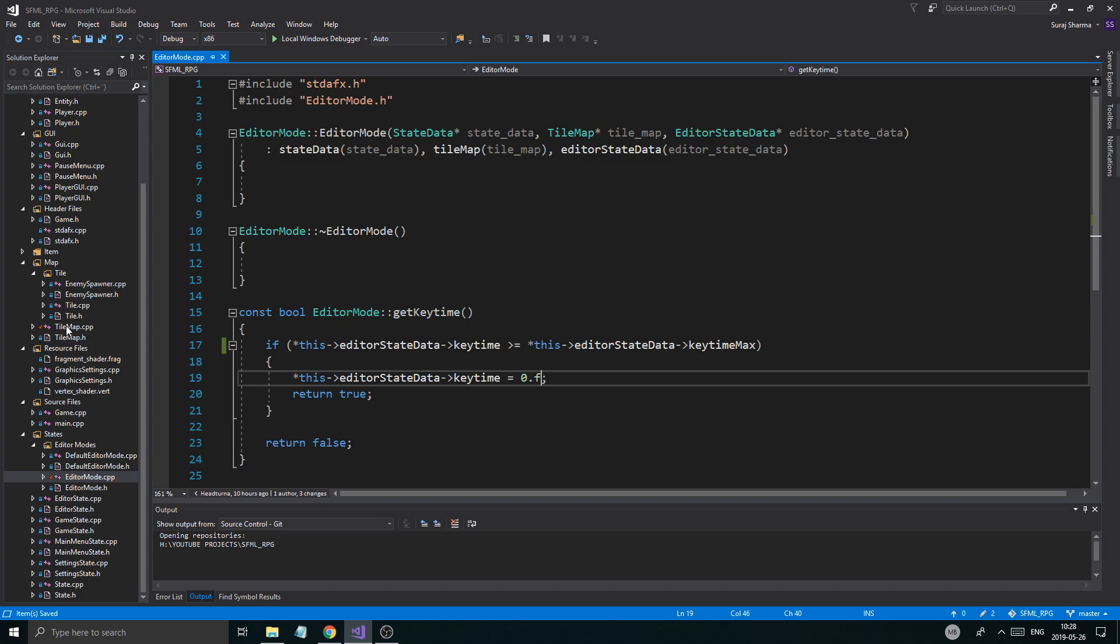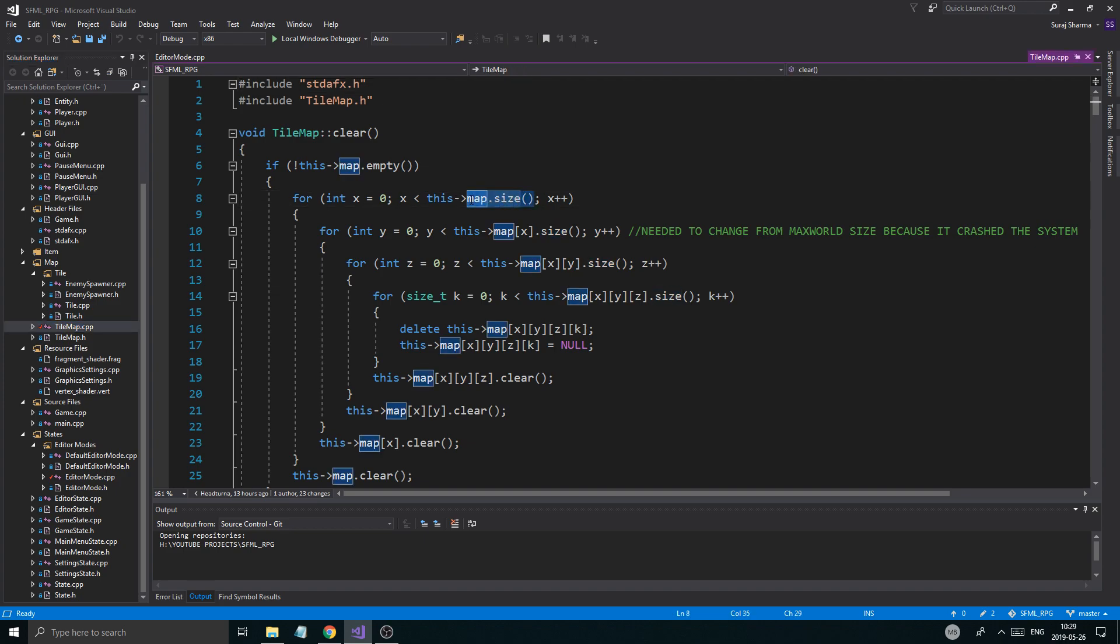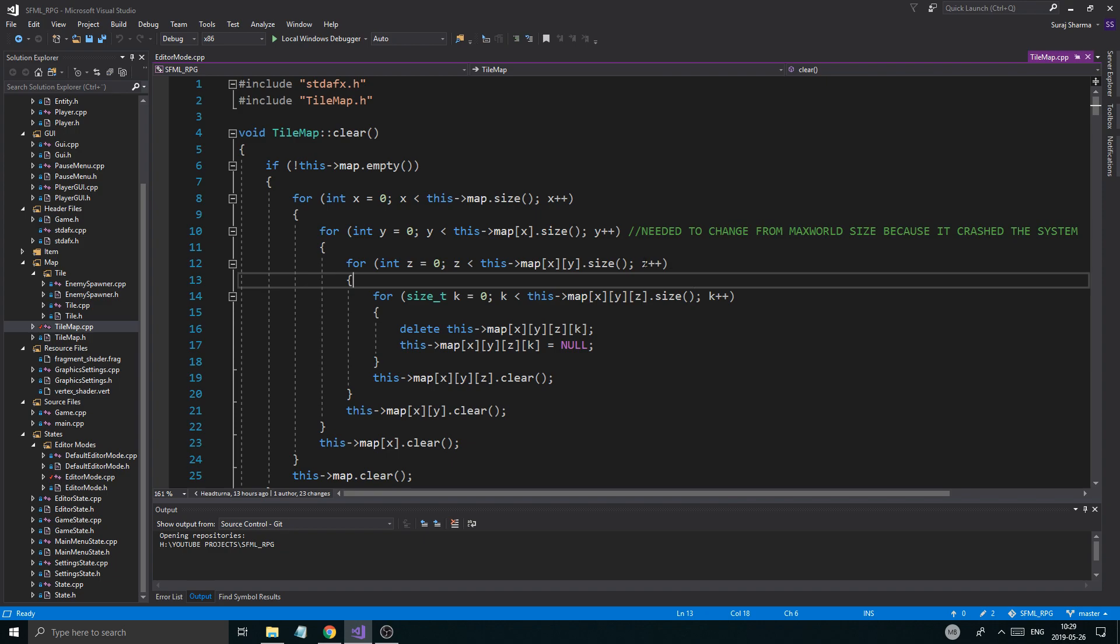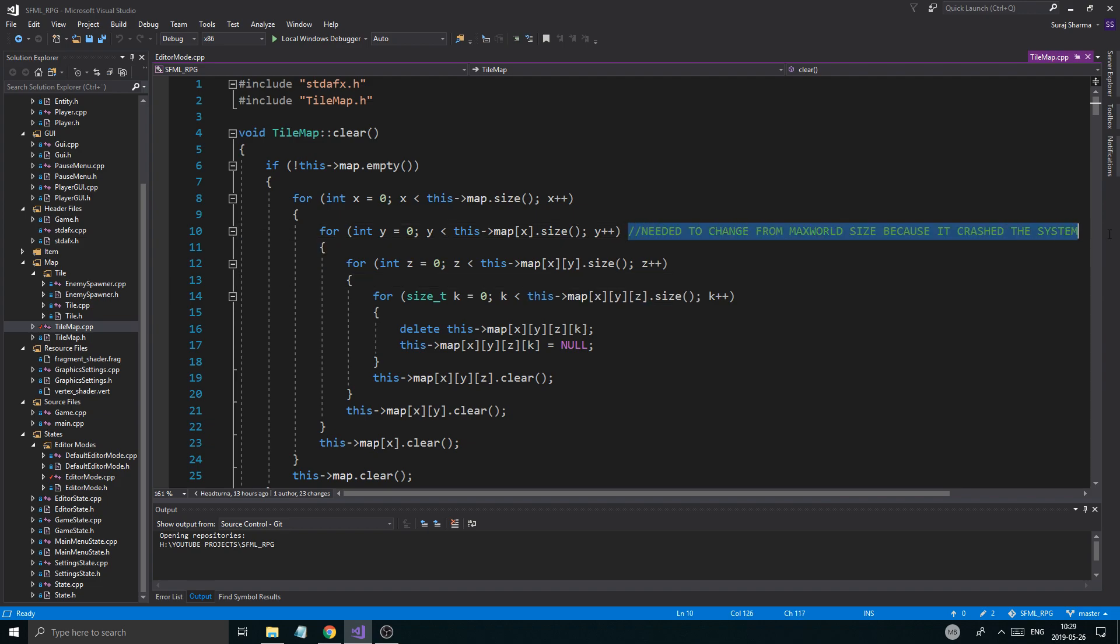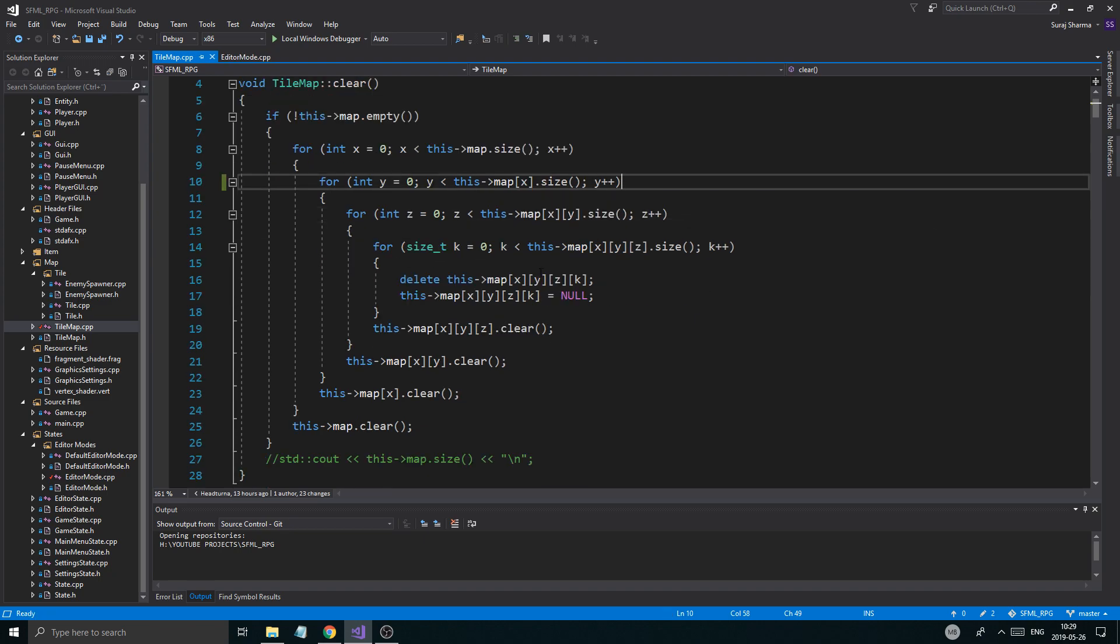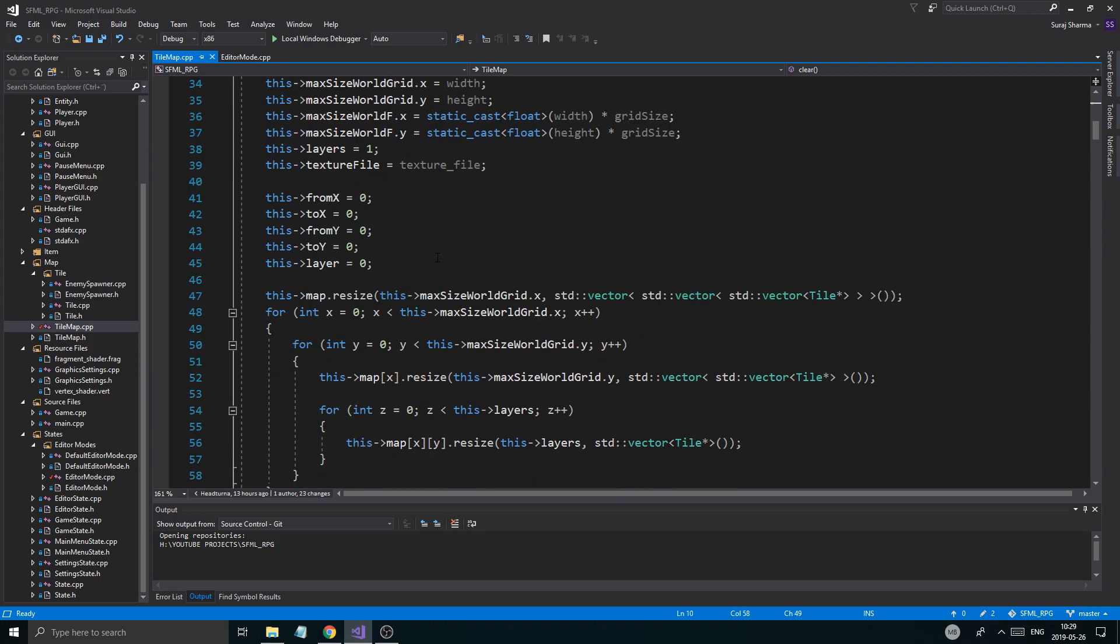There was one error we were getting with a crash when we tried to load a map into our tile map from a file. The problem is our clear function was using map max size world. What I want you to do is copy this code - the only thing I changed are these conditions here. Map dot size, map at position x dot size, map at position x y size, and then xyz size. That was crashing the entire thing.